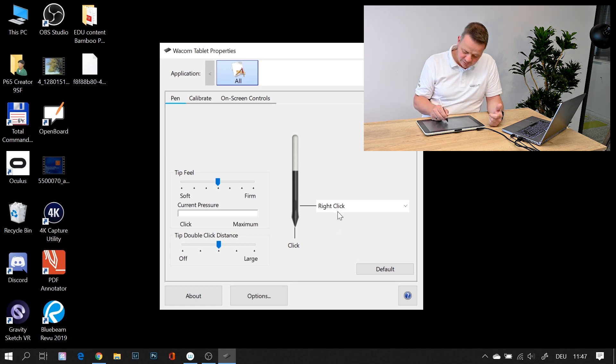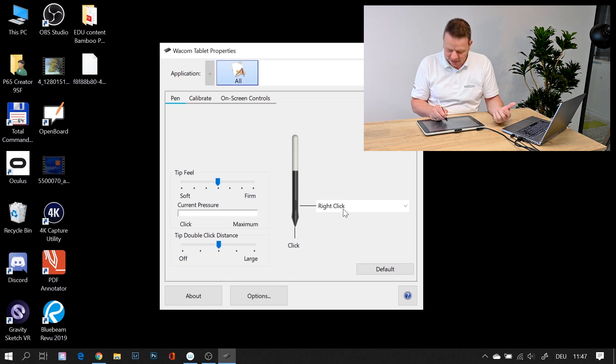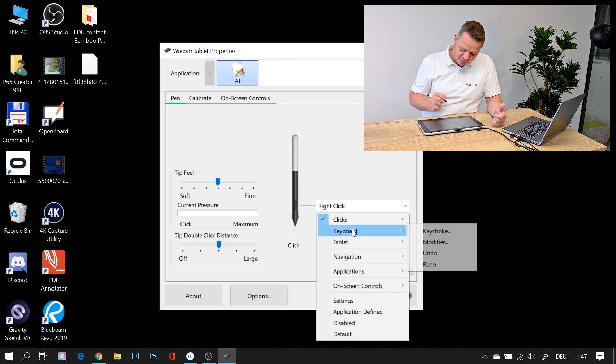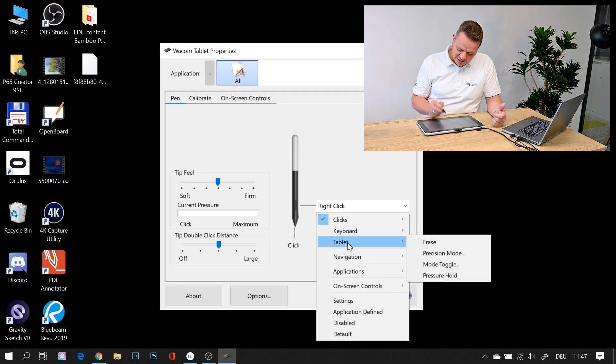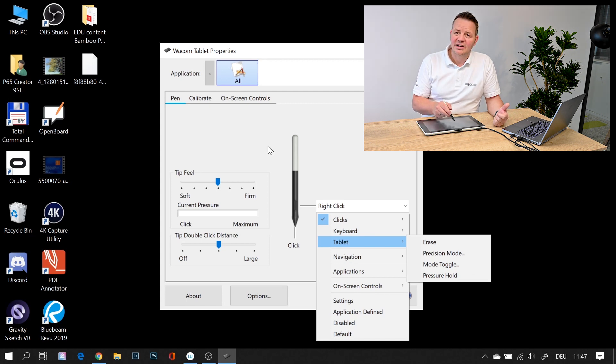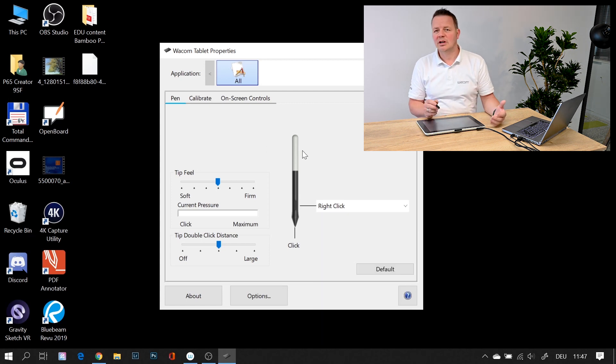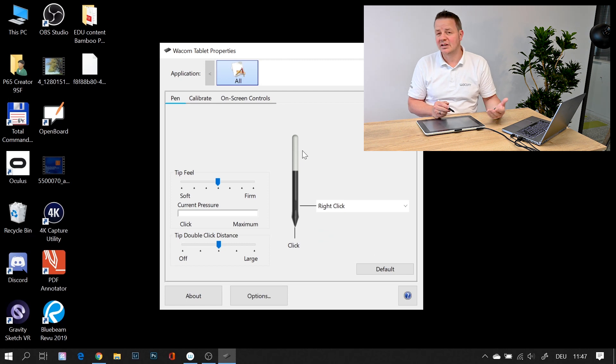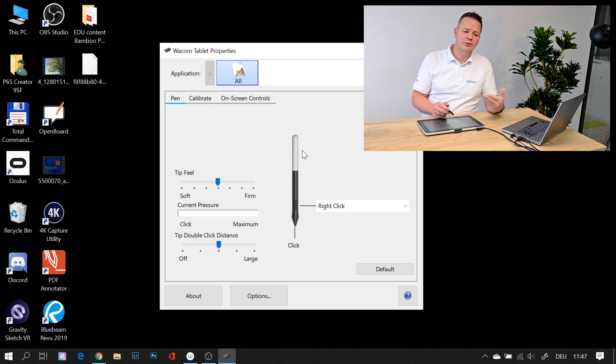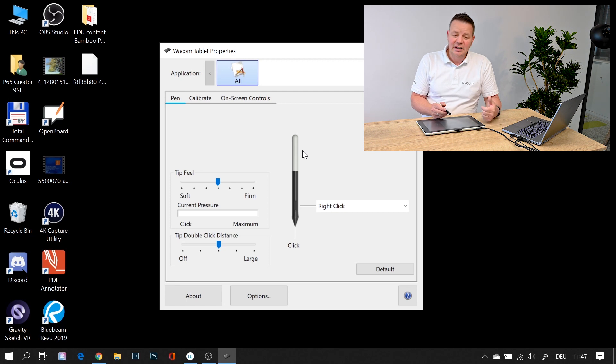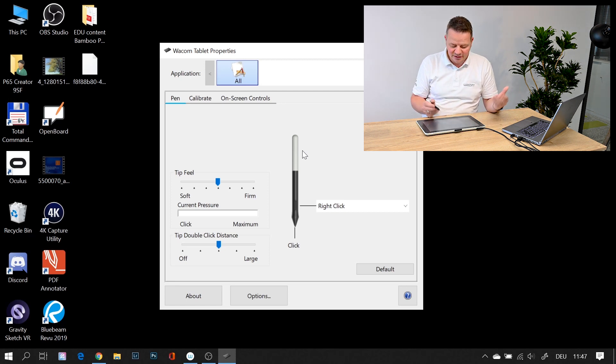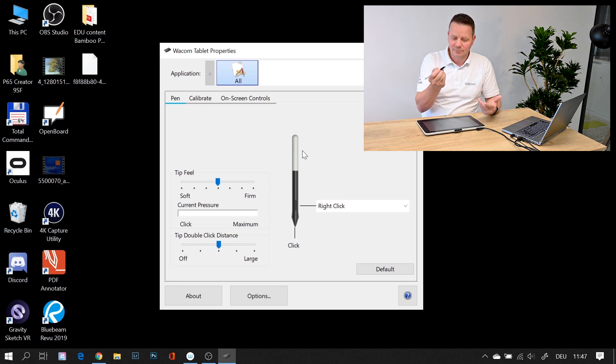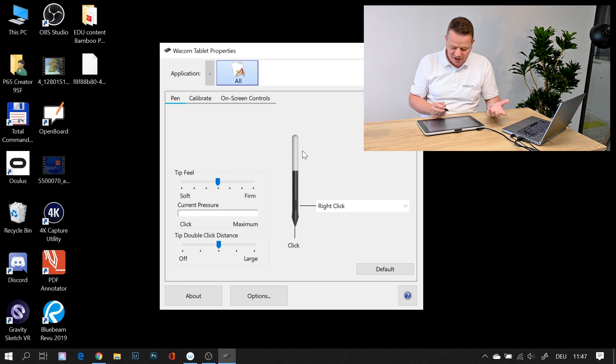The pen button is by default the right mouse click, but I can set it to whatever keyboard shortcut or tablet functionality I want. You can do this per application. So if you are in a schooling environment and you work with different applications like Zoom video conference, Jitsi Meet, a PDF annotator, or your Office applications, you can have different pressure settings and different button settings in each application.